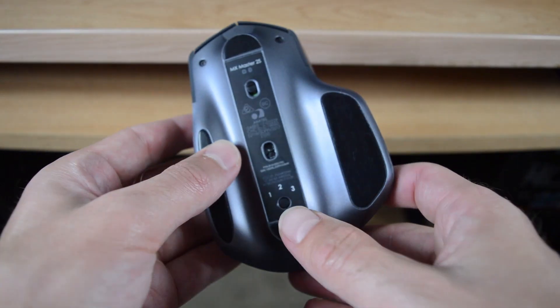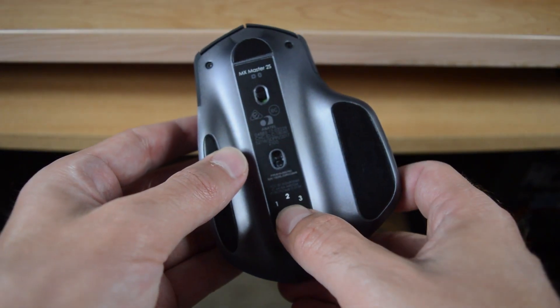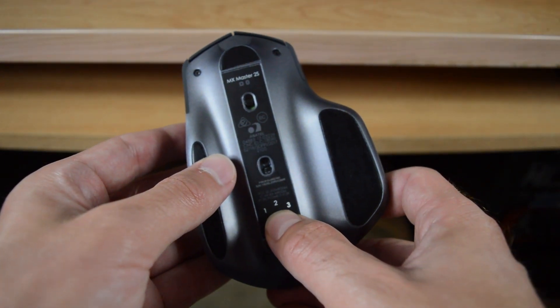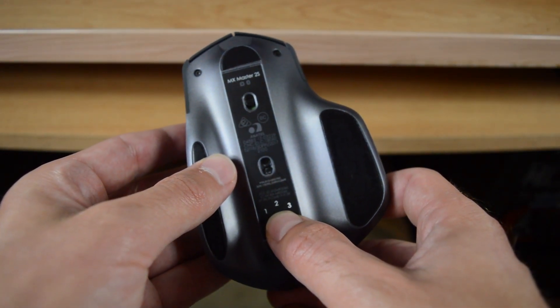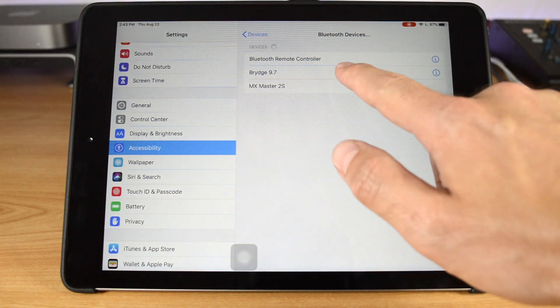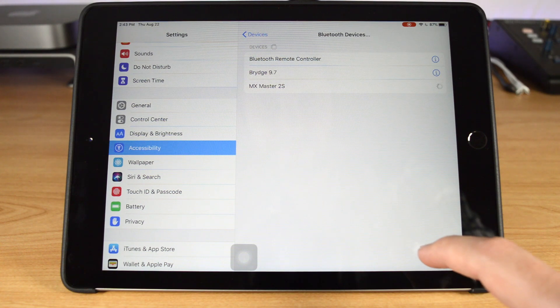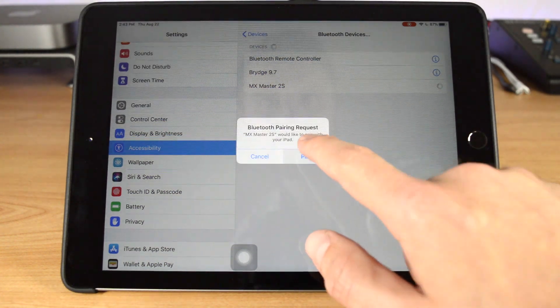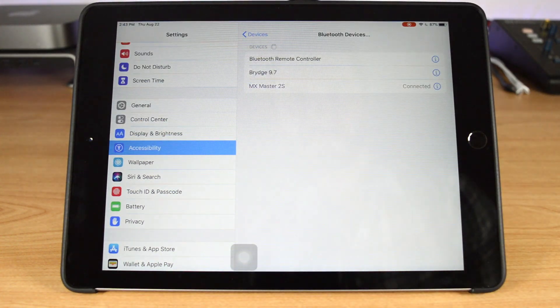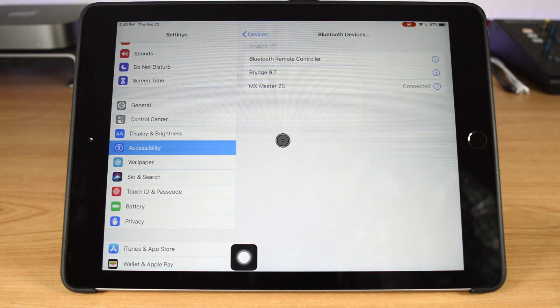Make sure your mouse is in pairing mode, and it should instantly show up on the display. Once paired, you'll see a dark circular cursor on the display, which can be used the same way a mouse cursor would be used on a computer.